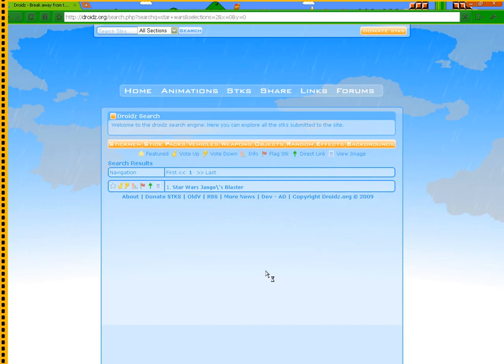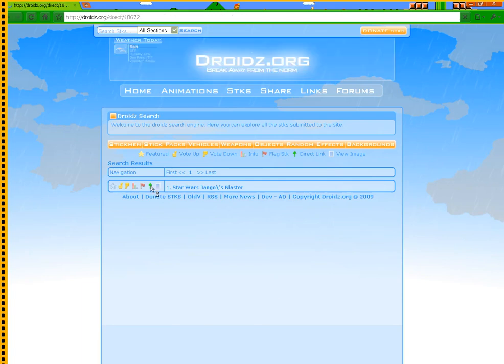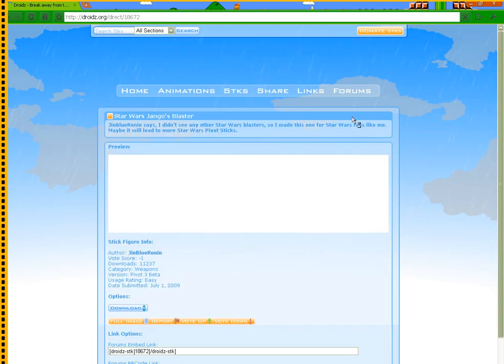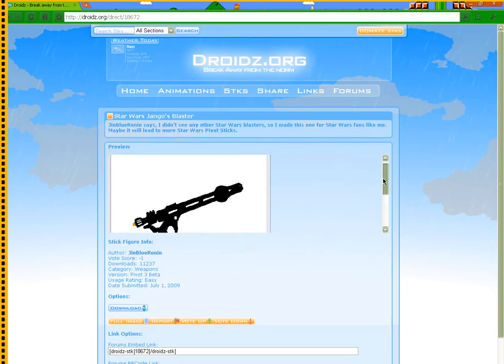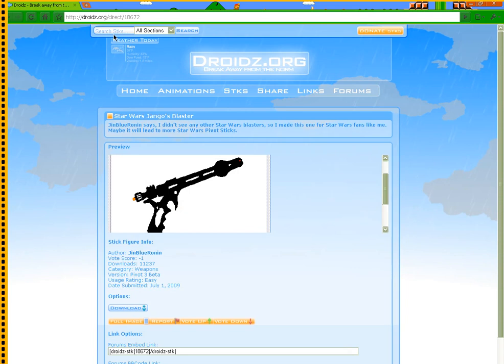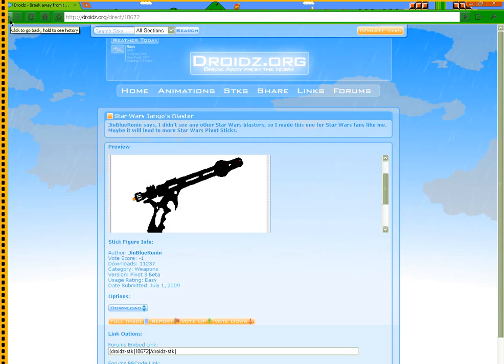Okay, so it has one Star Wars thing, Django's Blaster. Click the green arrow to see what it is. It's a very nice Django Blaster.